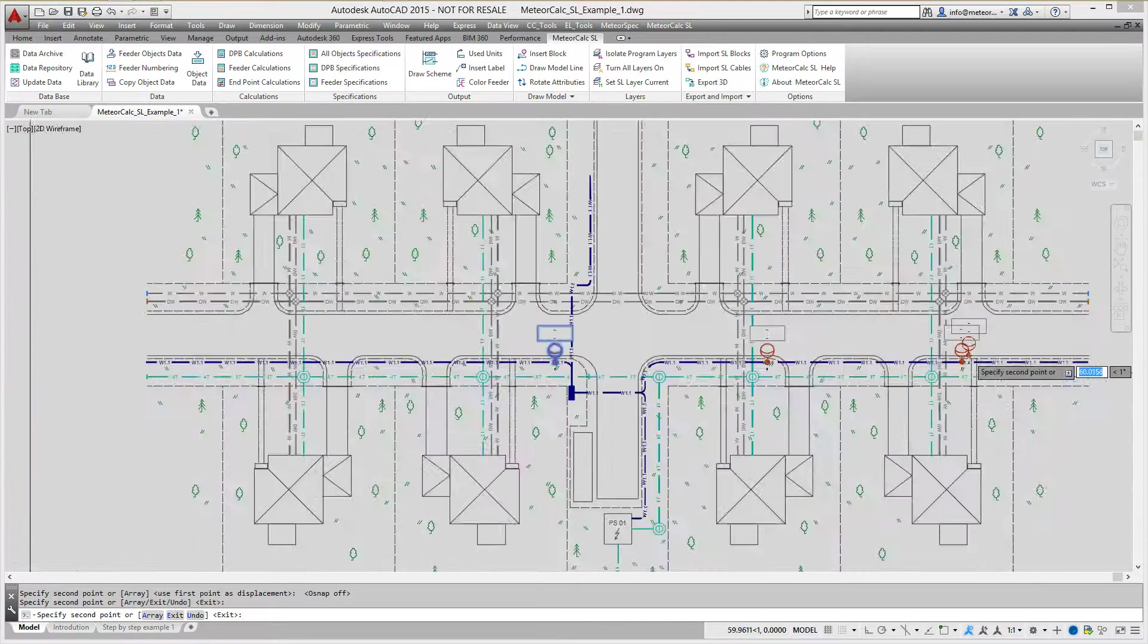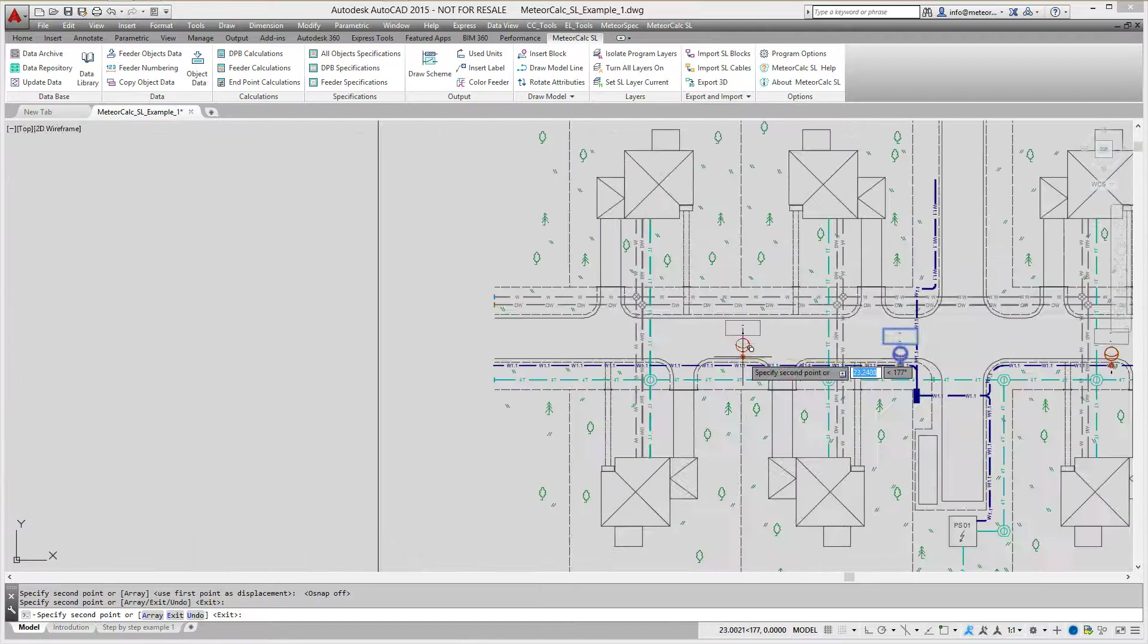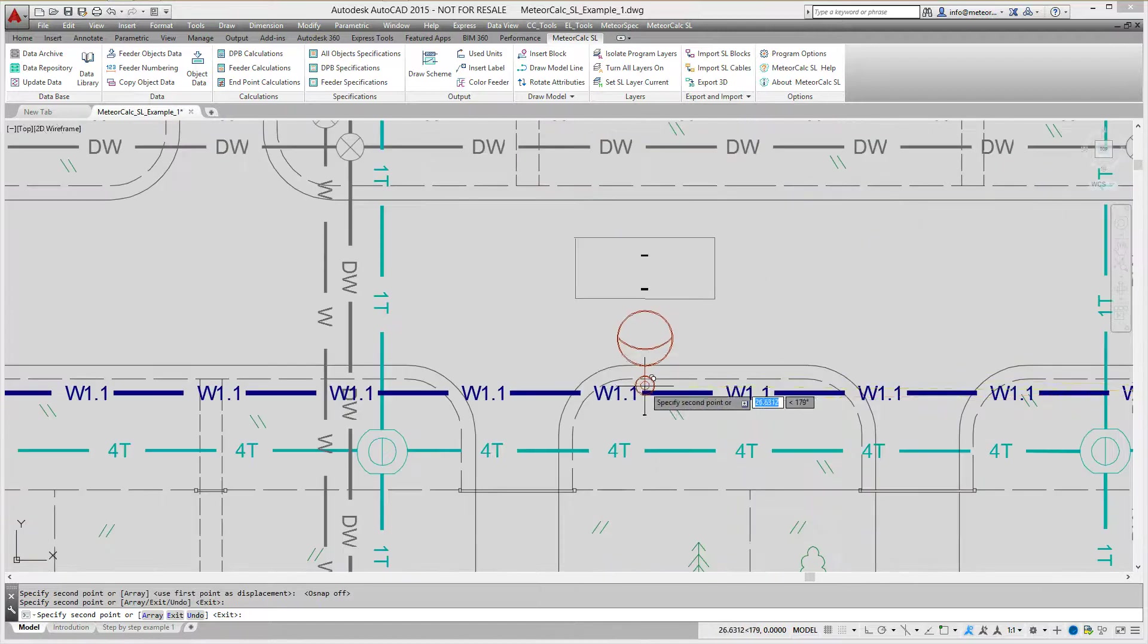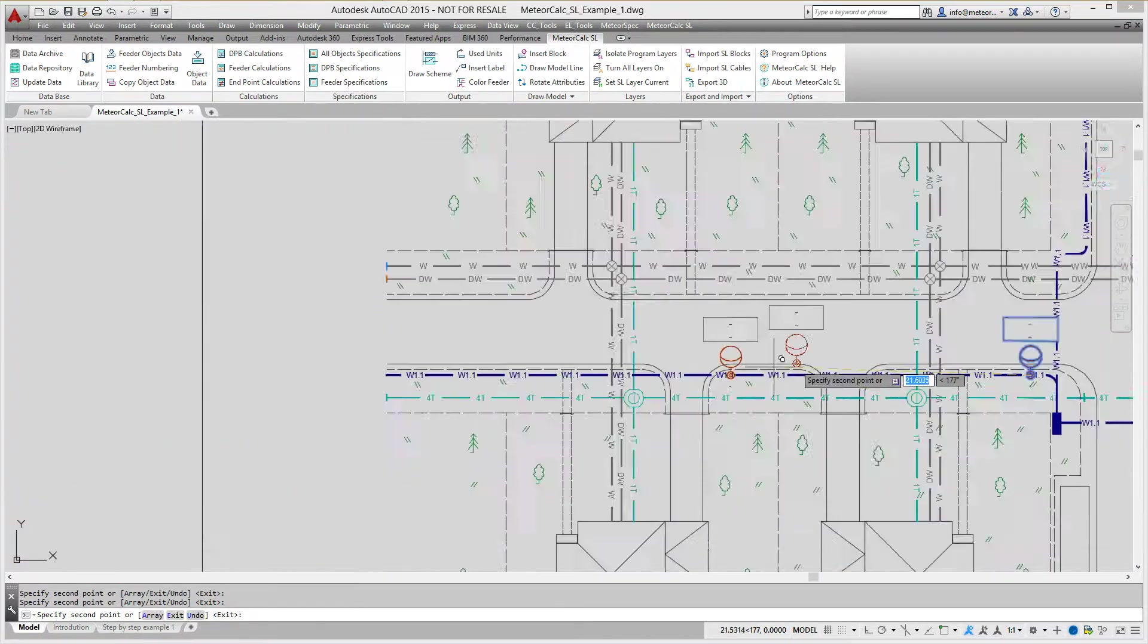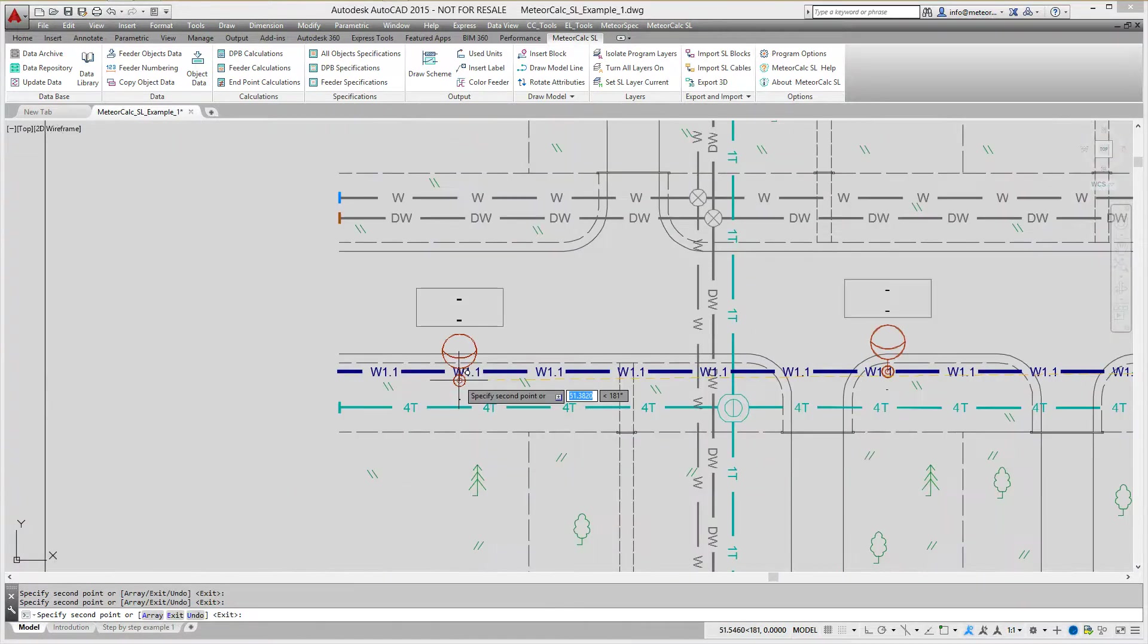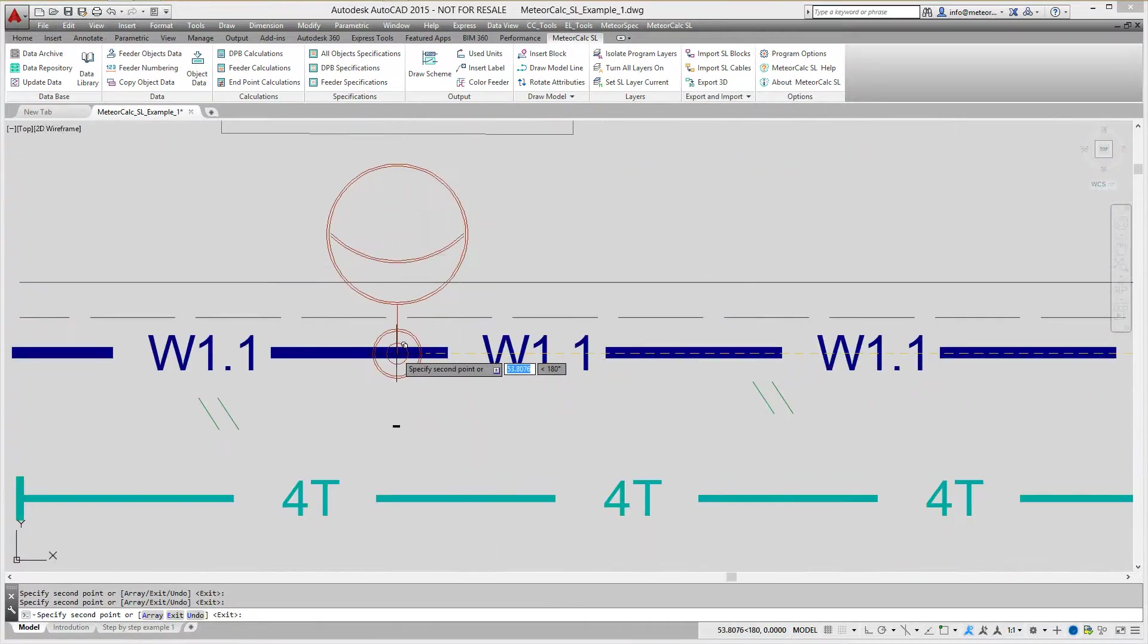You can copy and move all blocks and polylines of street lighting model by using standard AutoCAD tools.